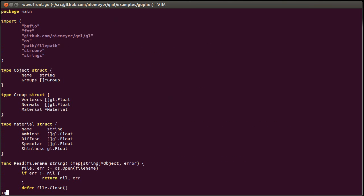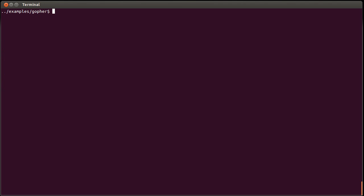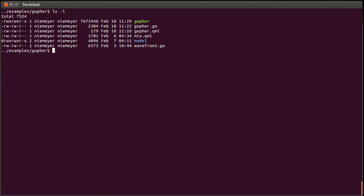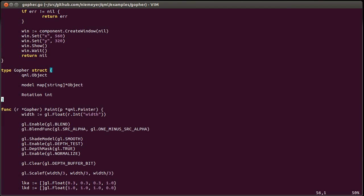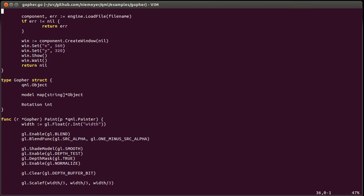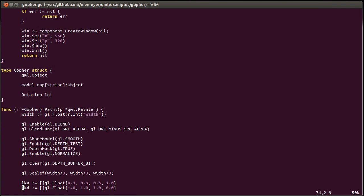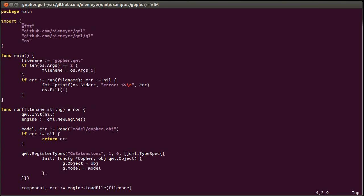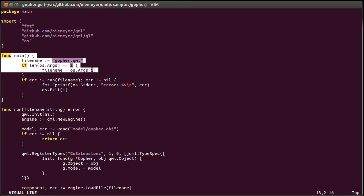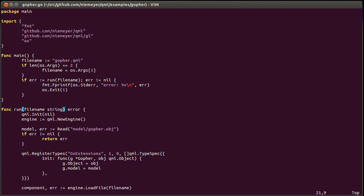But this is not the interesting bit. The interesting bit is inside the gopher.go file, which is the main file. It is about 110 lines, and you can see this is just boilerplate for getting things going. And then it runs with the file name.